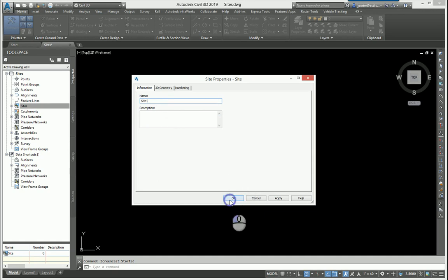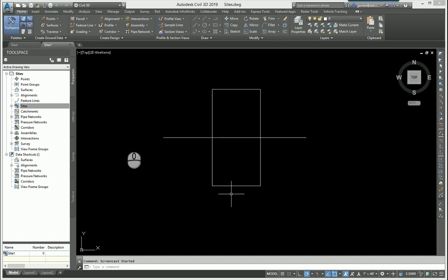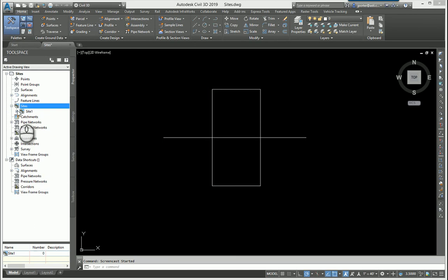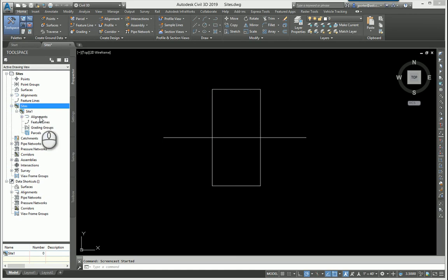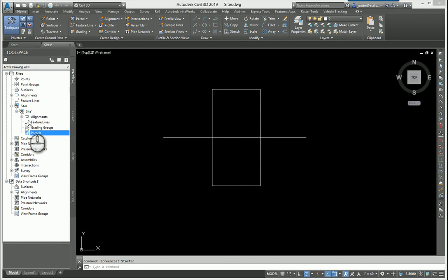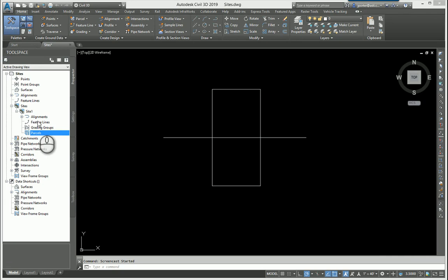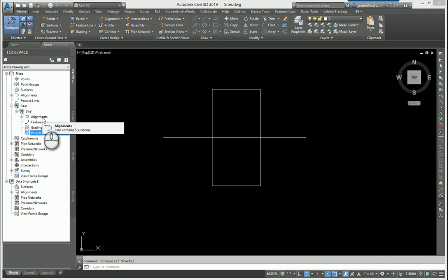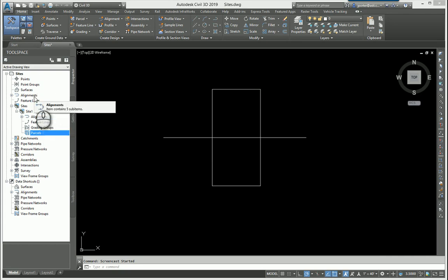When I create the site and look at the site, these are the items that I can have in a site: I can have alignments, feature lines, grading groups, and parcels. Grading groups and parcels are always going to be required to be in a site. Feature lines, as well as alignments, have the option to be in or out of a site.